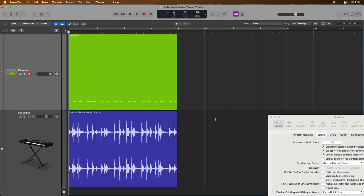Now, if we take a look at the pointer tool and we start to move the pointer tool around the tracks area, for the most part, the pointer tool is always the pointer tool. Of course, the pointer tool will adapt under certain circumstances.